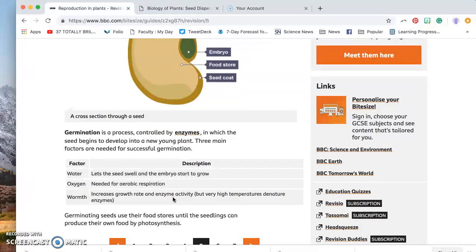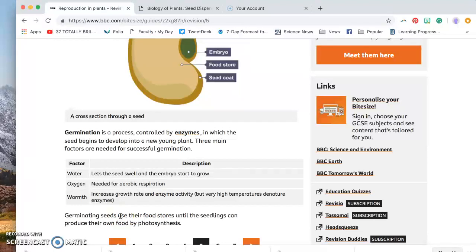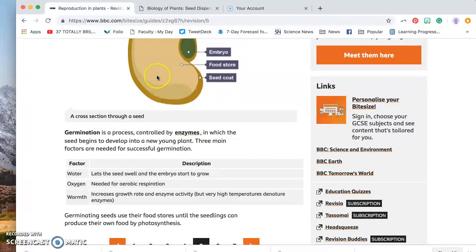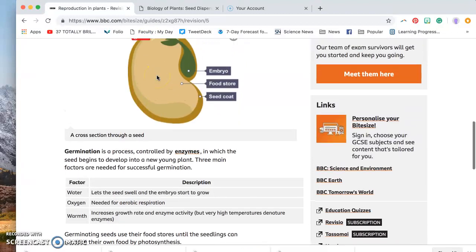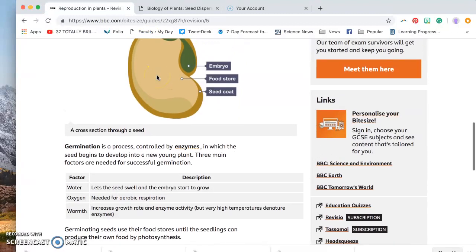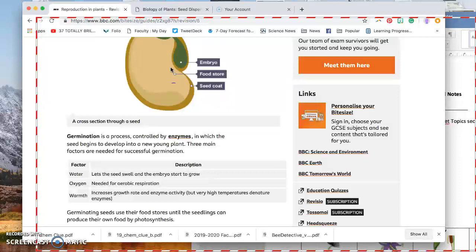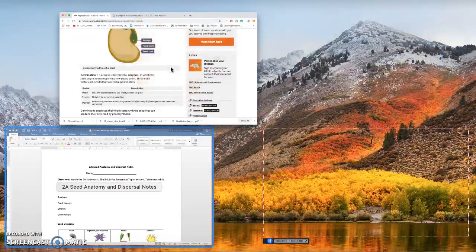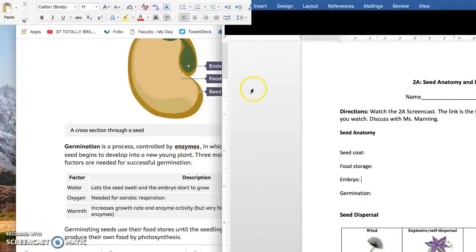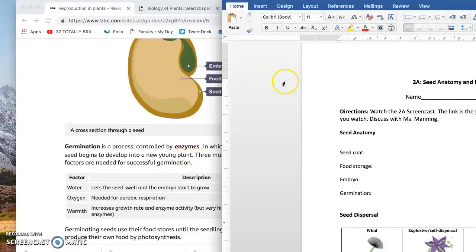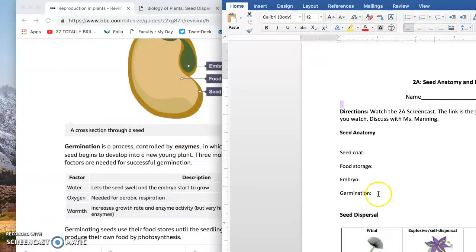But it can't be too hot otherwise that would kill the seedling. So basically the seeds use the food storage that's inside this big area until the seedlings are big enough to produce their own food by photosynthesis. So take some time right now to make sure that you get a nice definition of germination here.